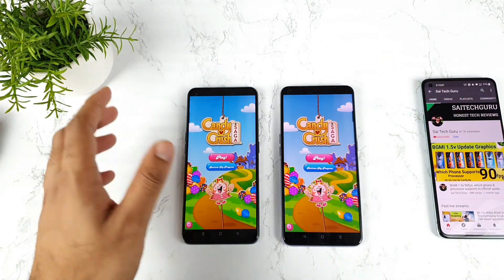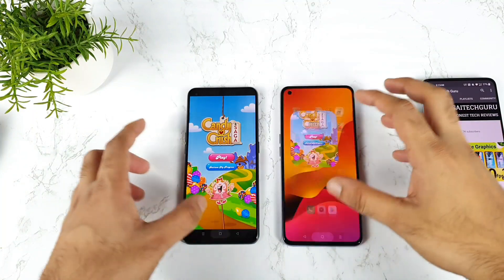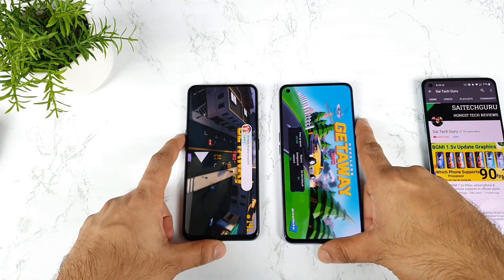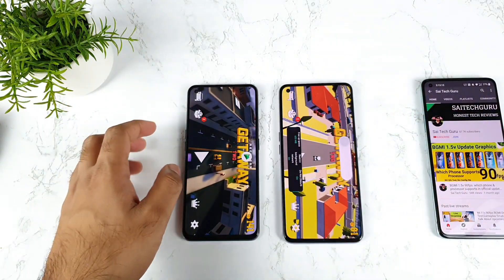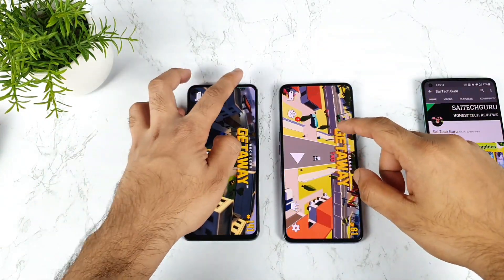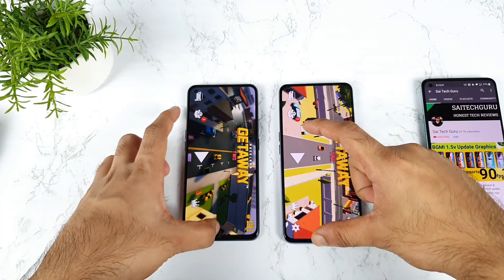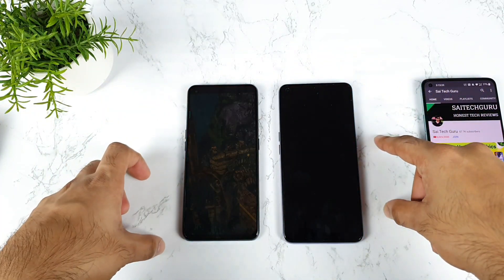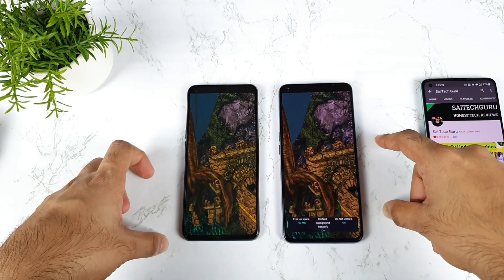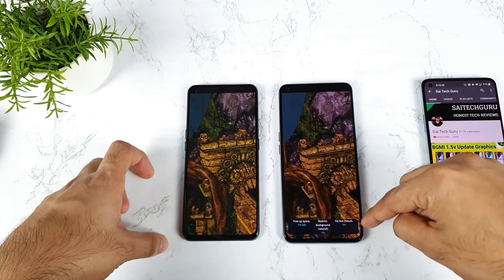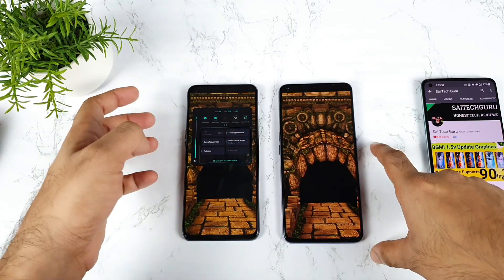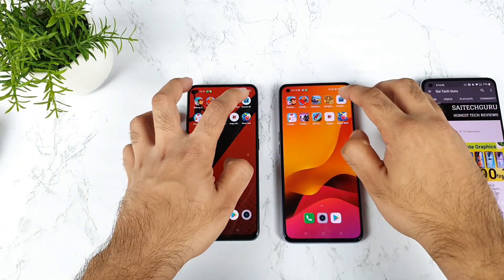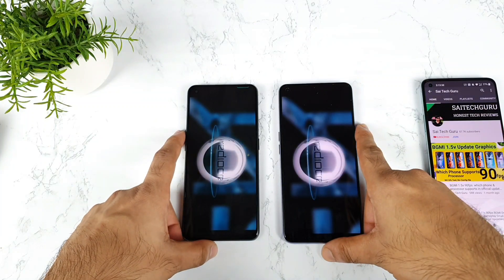Next is Candy Crush — both phones are slightly close to each other, nothing much difference. Next is Gateway 2 — this game is also opening slightly faster. Game space is turned on but it's not showing in the Realme X1 Max sometimes when opening games. In the Realme X1 Pro it's showing how much RAM is being cleared, but in the Realme X1 Max it's not showing sometimes.